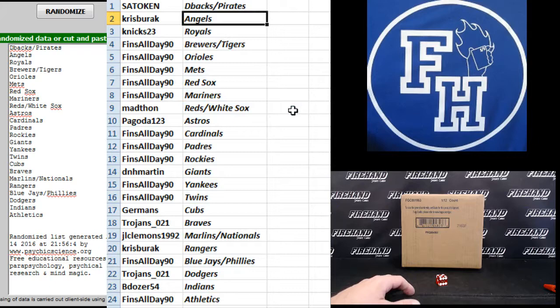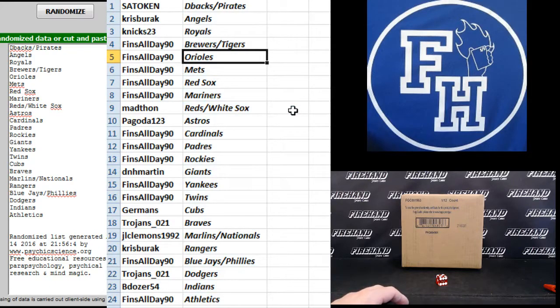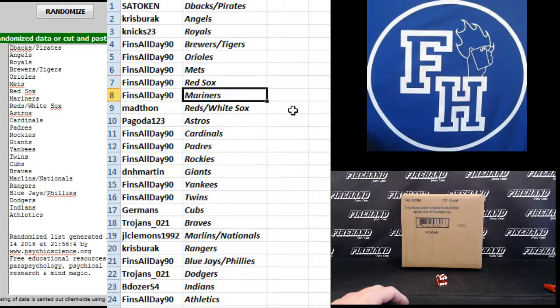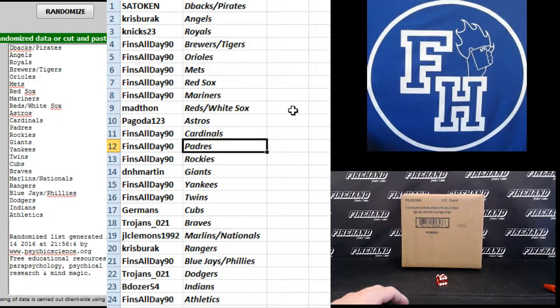Chris Burak, the Angels. Knicks, 23, Royals. Finns all day. Brewers and Tigers. Orioles, Mets, Red Sox, and Mariners. Madthon, Reds, and White Sox. Pagoda, Astros. Finns all day.